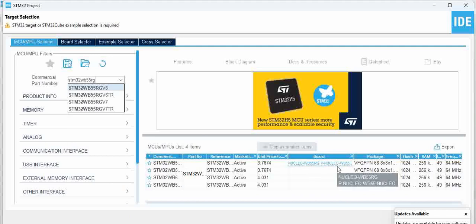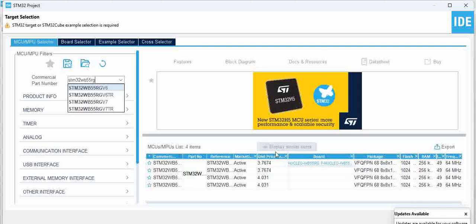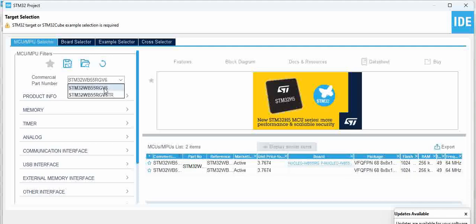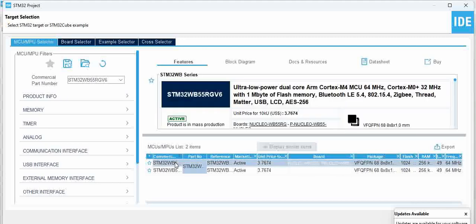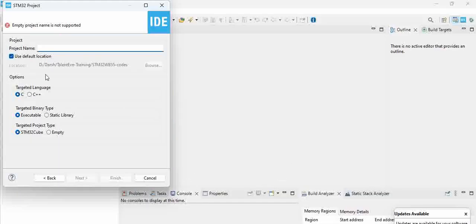P-Nucleo-WB55 is the eval board which we are using. So select that part, and you can select the particular part here. You can select Next below.